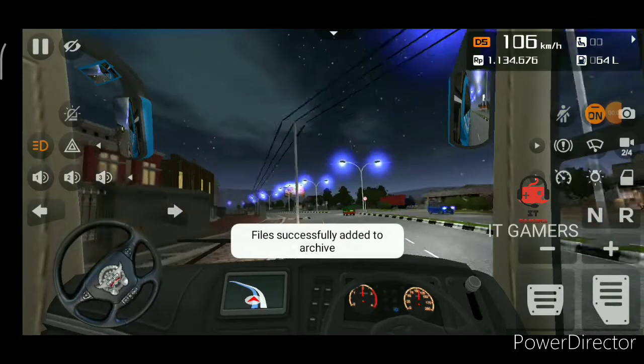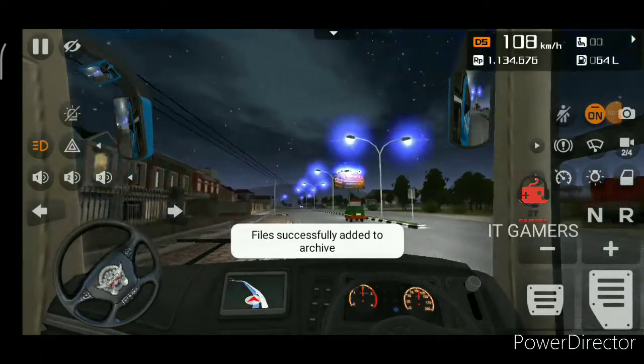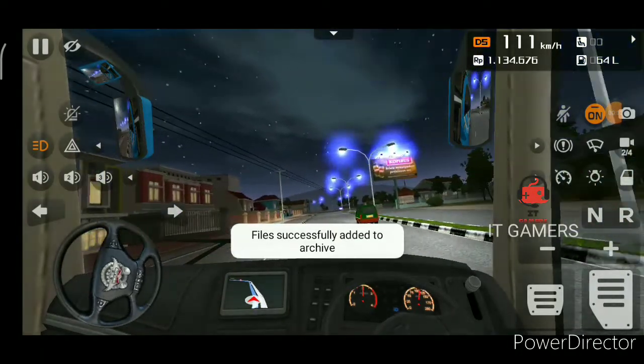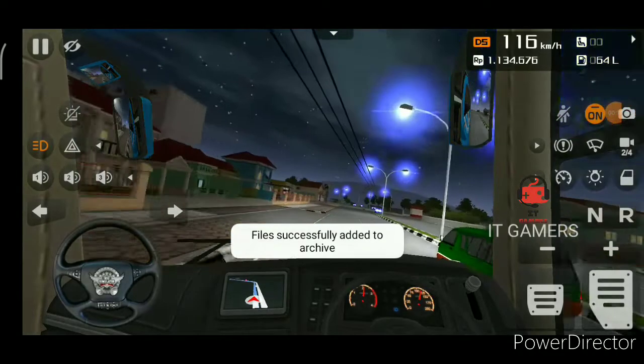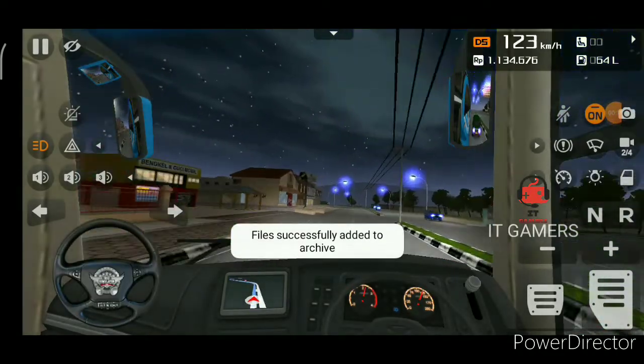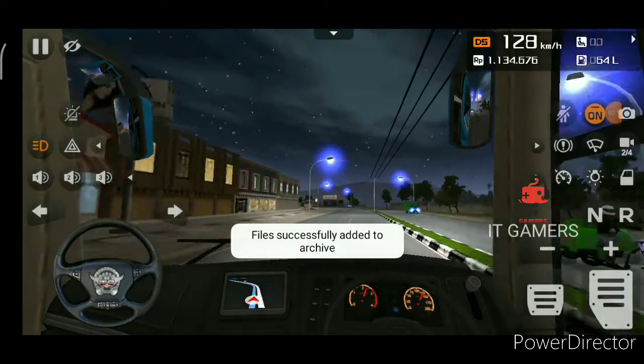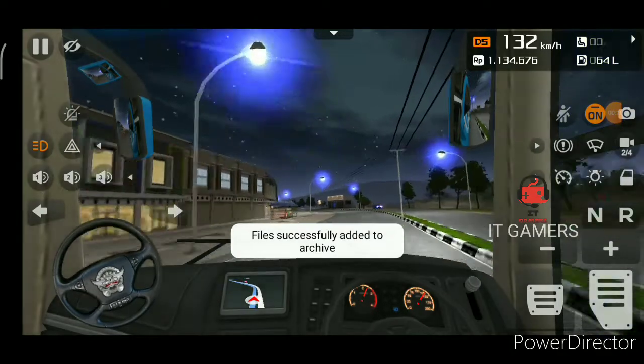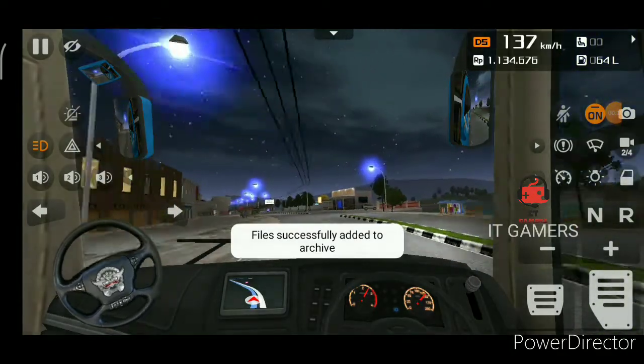Hey guys, welcome to IT Gamers channel. In this video I have a new light mode. You can see this blue color. There are four colors here: red, blue, green. I will tell you all about them.